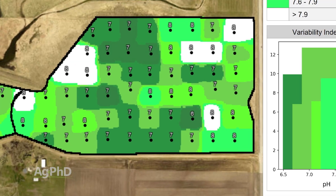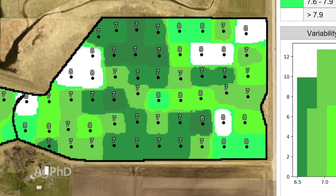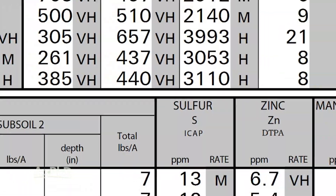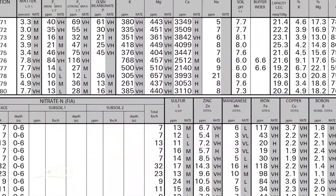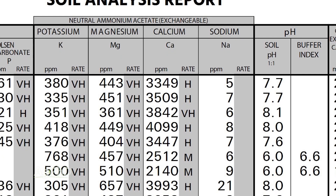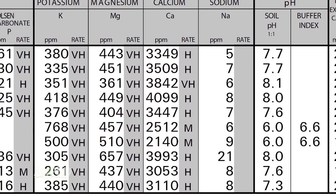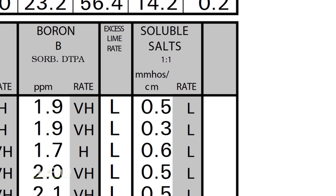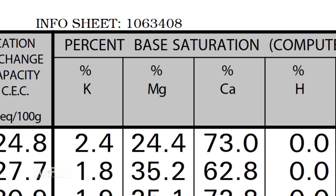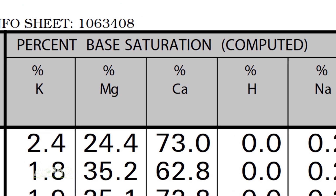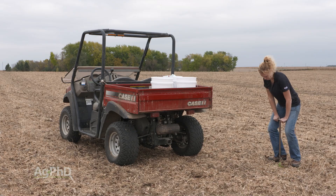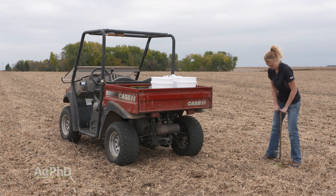If you've got a high pH — say it's 7.5, or 8, or 8.5 — we want to see a complete soil test. We need the calcium, the magnesium, the sodium. We want to see soluble salts and base saturation. We want to see everything we possibly can; that's going to give us the best indication of what's truly raising your pH.